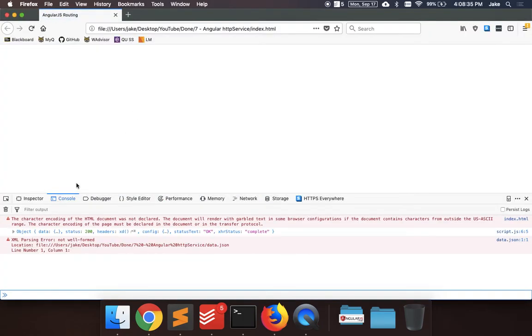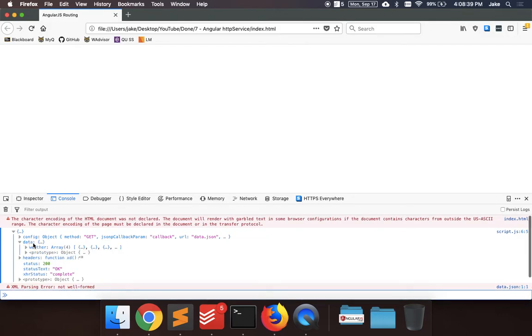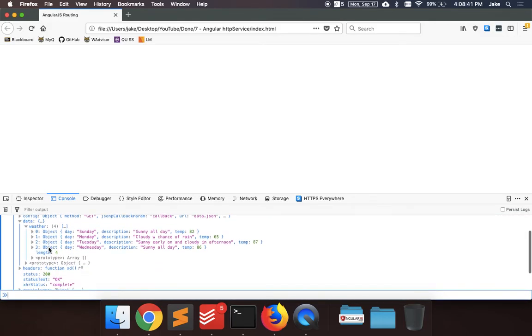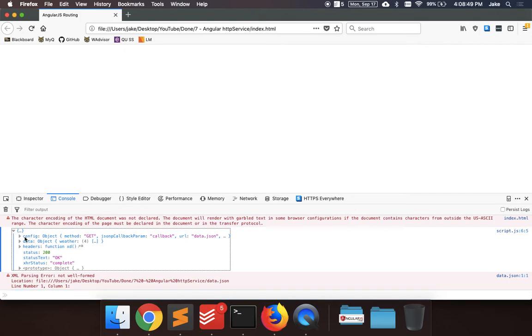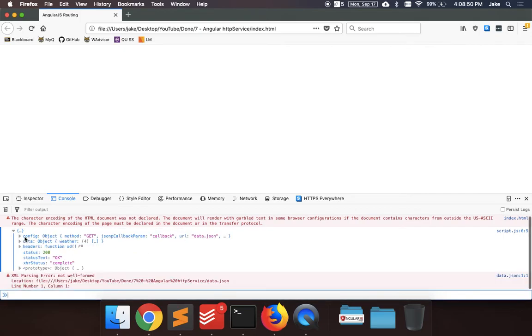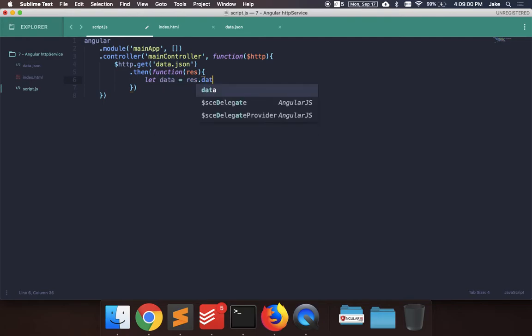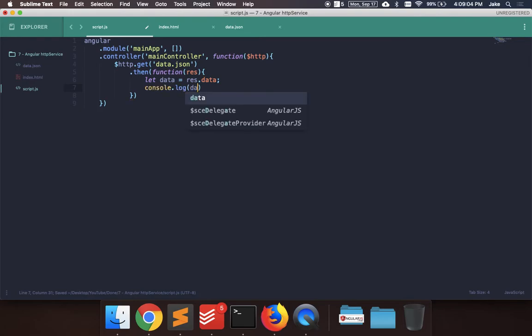So go to Firefox, refresh, we can see there's an object here that's getting with data. So all HTTP requests return this object with other things that we don't really need, such as the headers, the status, configuration. They're useful in some cases, but in this case we're just trying to do a simple GET request. So we could just say let data equals response.data, and we could say console.log data.